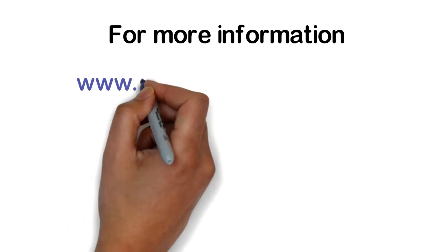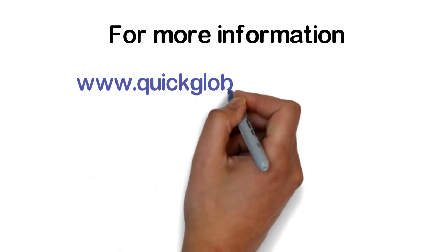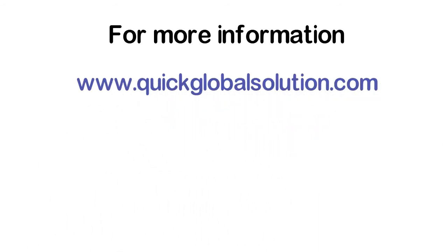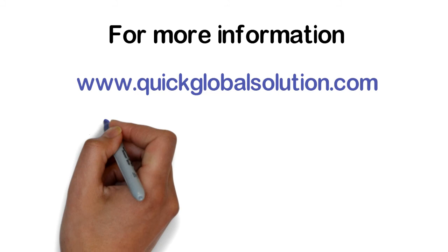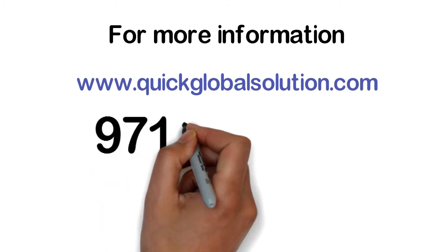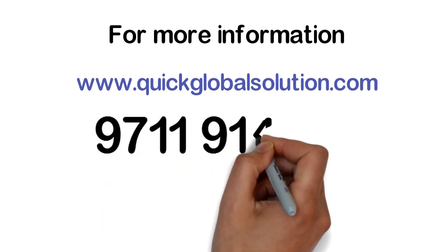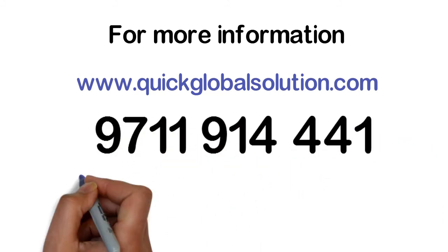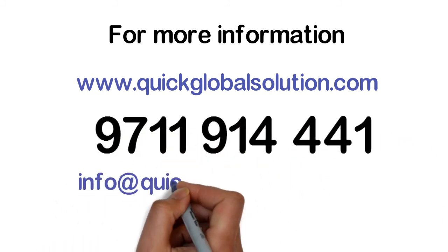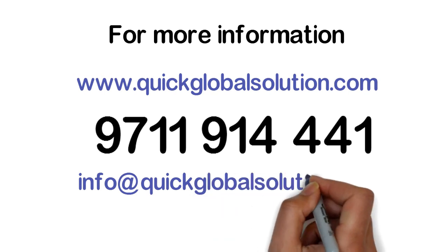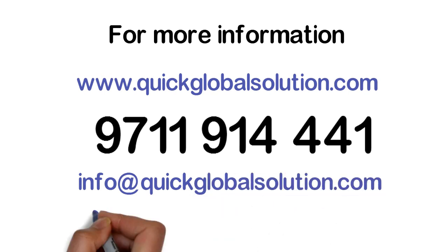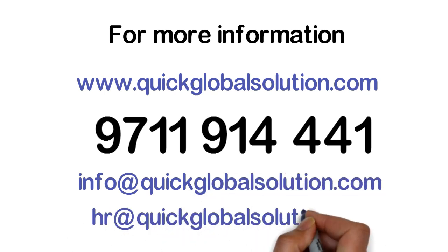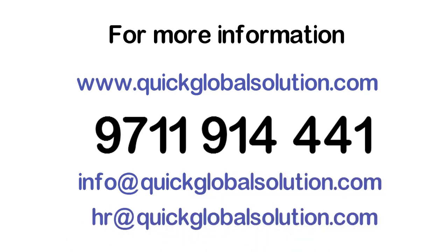For more information about our services, please visit our website or you can direct WhatsApp us. www.quickglobalsolution.com, 9711-914-441, info@quickglobalsolution.com, hr@quickglobalsolution.com